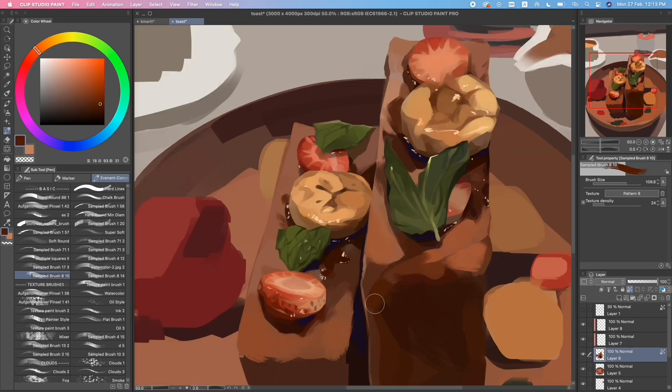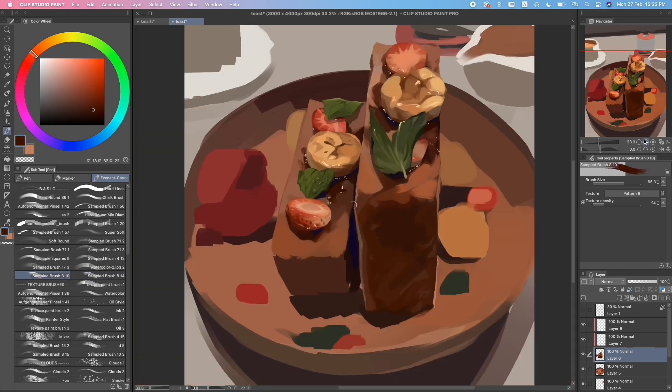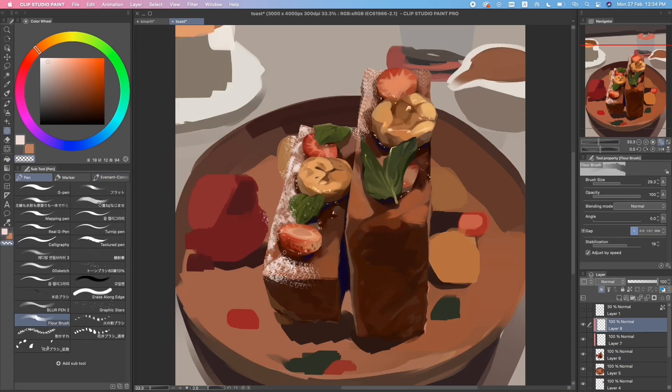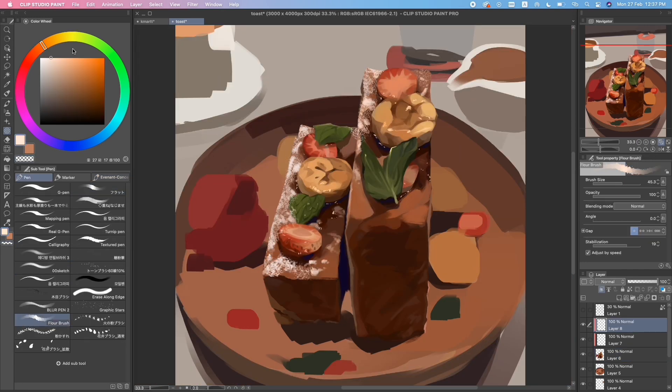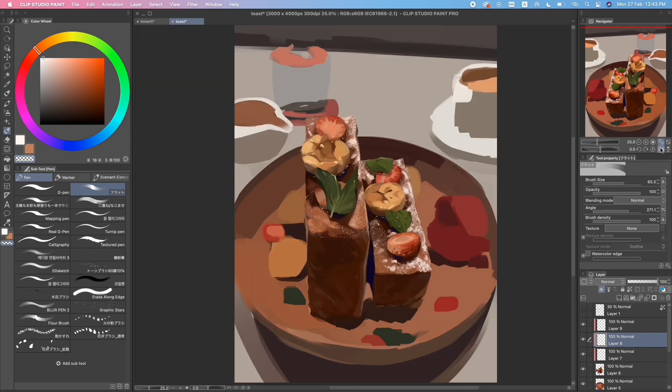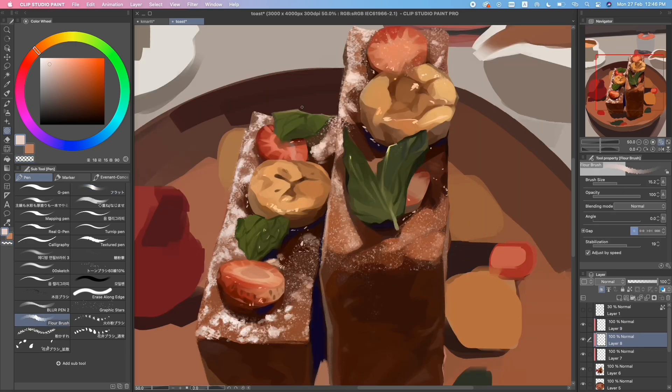Now I'm starting to add all those little highlights, which is my favorite part. It adds a lot more detail and conveys the texture of the syrup on the bread.